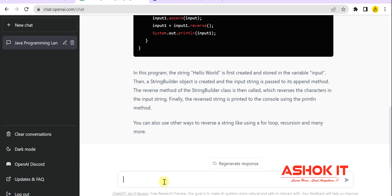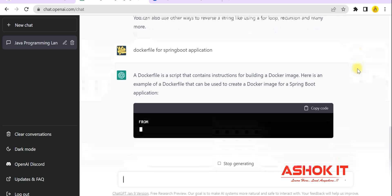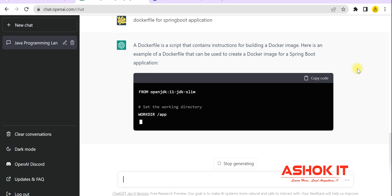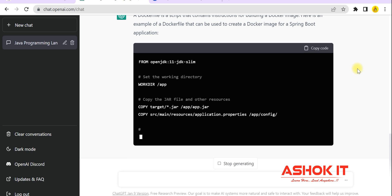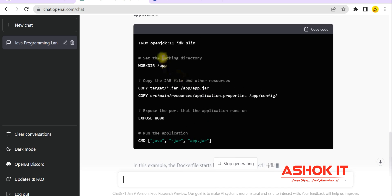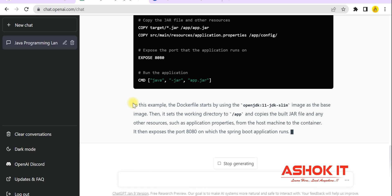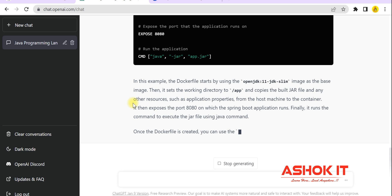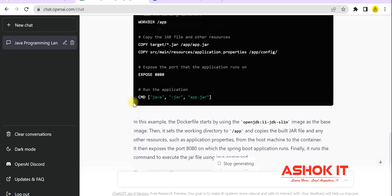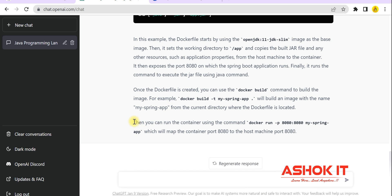For example, I want to write a Dockerfile for a Spring Boot application. I just type the question and ChatGPT generates the Dockerfile. See — it is writing the Dockerfile for us. It also provides clear steps on how to execute the Spring Boot application using that Dockerfile. We can use ChatGPT to automate our tasks like this.